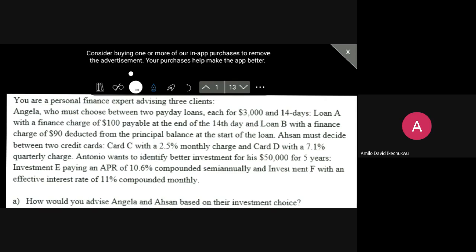So we've got Loan A with a finance charge of $100 paid at the end of the 14 days, and Loan B with a finance charge of $90 deducted from the principal balance at the start of the loan. We've got another client, Asson, who must decide between two credit cards: Card C with a 2.5% monthly charge and Card D with a 7.1% quarterly charge.